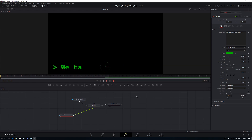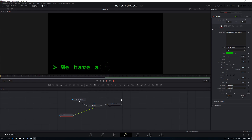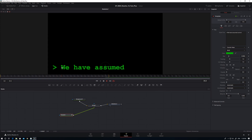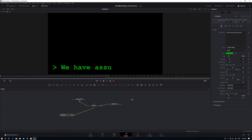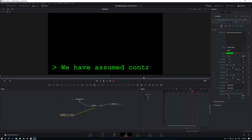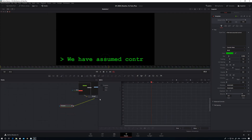That's looking okay so far, but it's a little too linear — it's just kind of all coming in at once. We want to simulate someone typing where every keystroke doesn't take the same amount of time — put a little bit of life into this. Let's stop that animation. To change the keyframes, we want to come up to our spline editor. So let's open the spline editor.